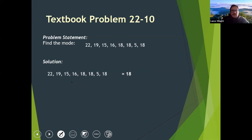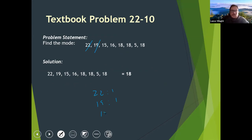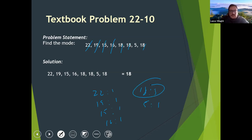To find the mode, find the most frequently observed value. 22 is observed once, 19 once, 15 once, 16 once, 18 is observed three times, 5 is observed once. So the mode is 18 because it occurred most frequently.